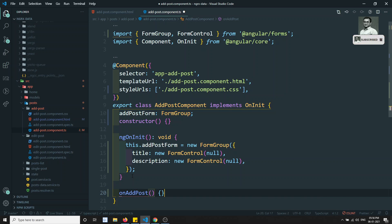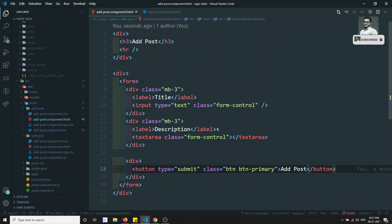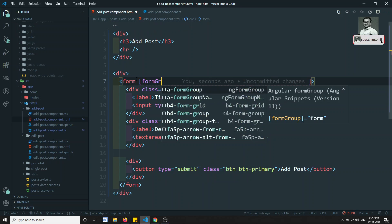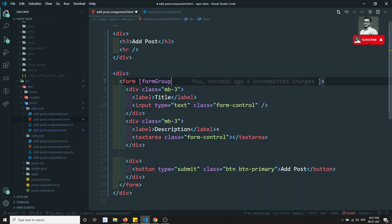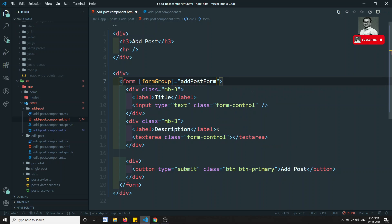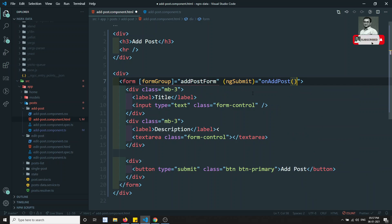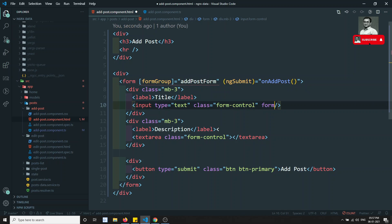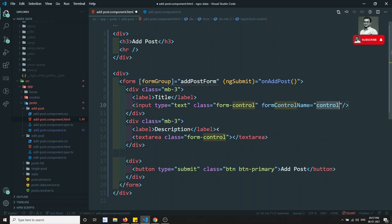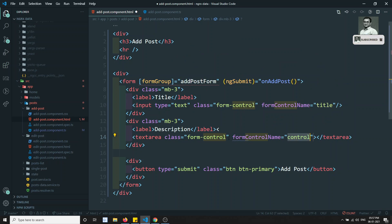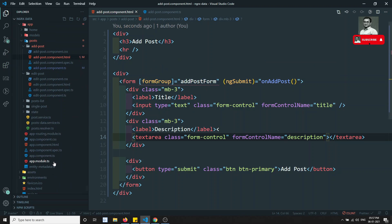I have an onAddPost method for submitting. The form should have formGroup equal to addPostForm and ngSubmit equal to onAddPost. On the title input I add formControlName equal to 'title', and on the textarea I add formControlName equal to 'description'. It's showing an error because we need to add ReactiveFormsModule in the app module.